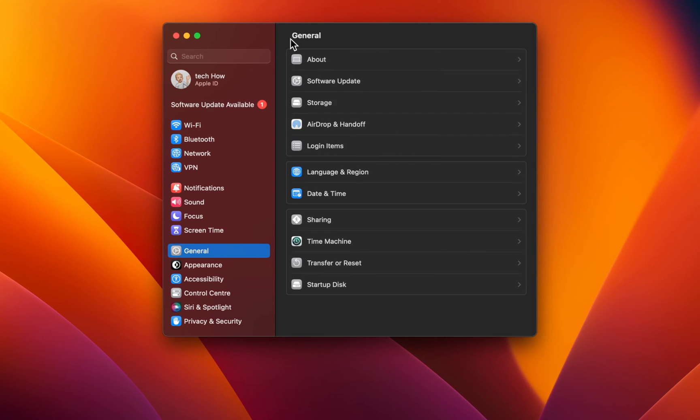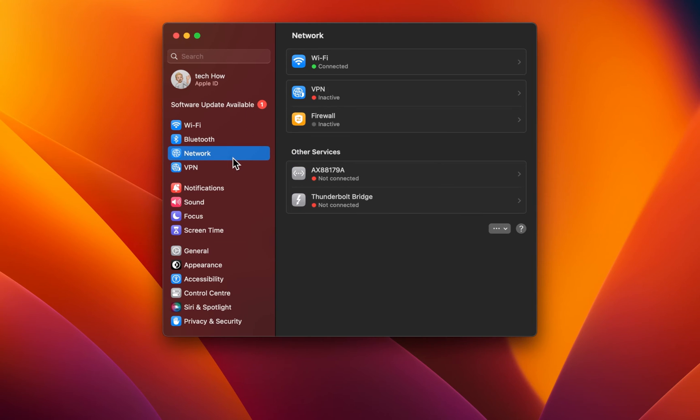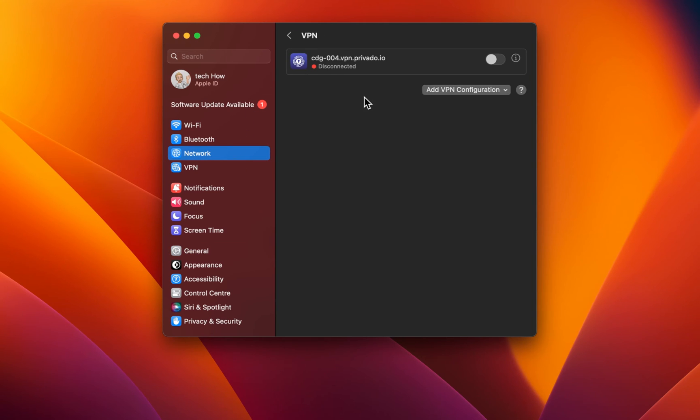Lastly, head to the Network section of your settings. Here, disable any VPN connection which might be running on your Mac.